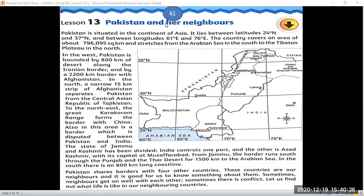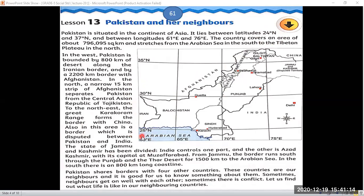Open all of you students to page number 61. Pakistan is situated in the continent of Asia. It lies between the latitudes of 24 degrees north and 37 degrees north. Looking at the compass direction, north is shown here. According to the world map, Pakistan's southern latitude is 24 degrees north, and it extends up to 37 degrees north.